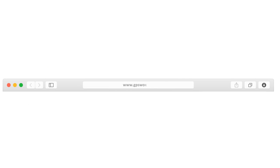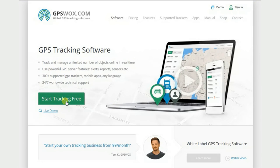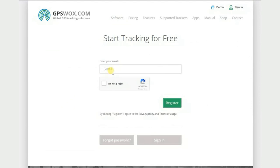First, go to gpswalks.com, click Start Tracking Free, enter your email and click Register.